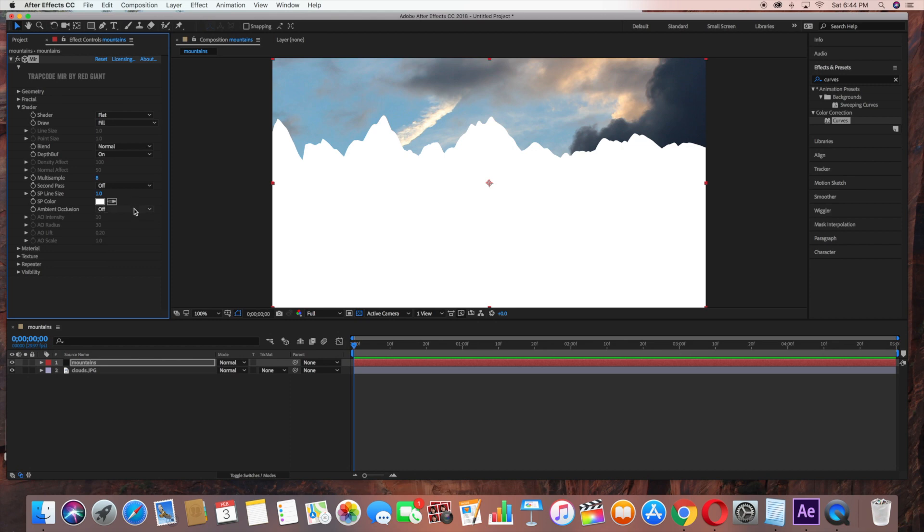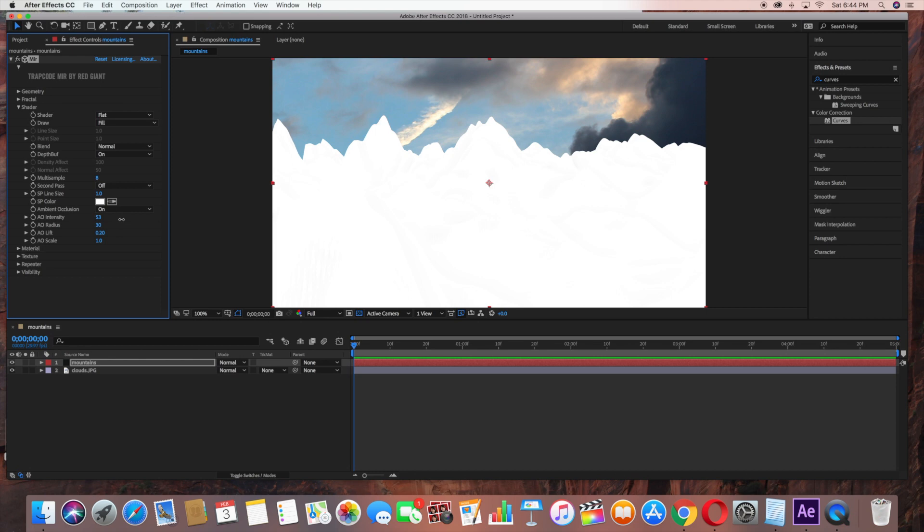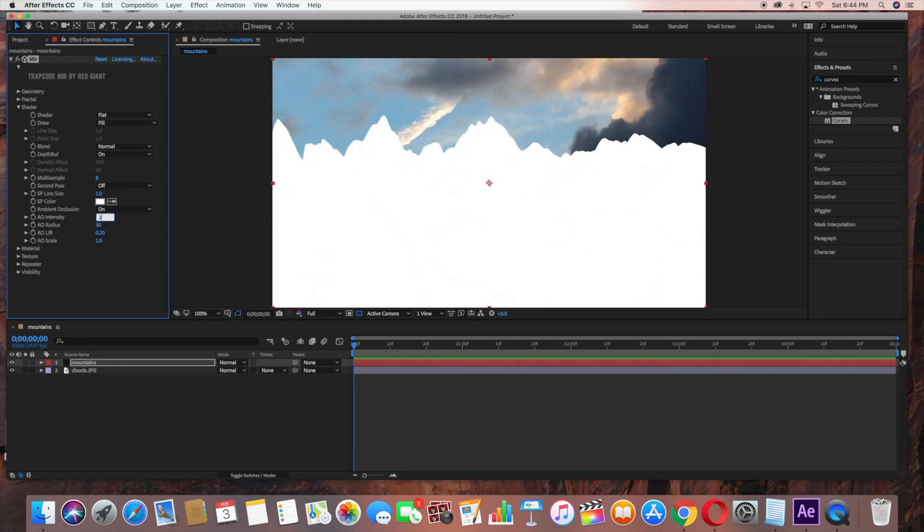Then Ambient Occlusion, turn on. Just bring up the AO Intensity to 27.